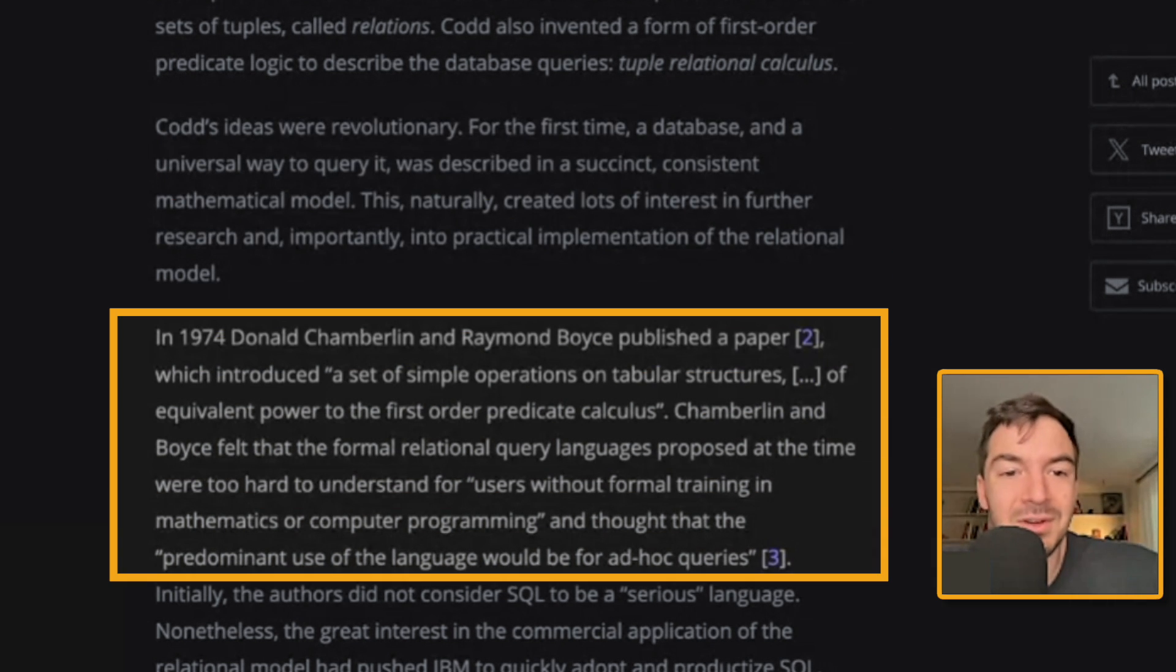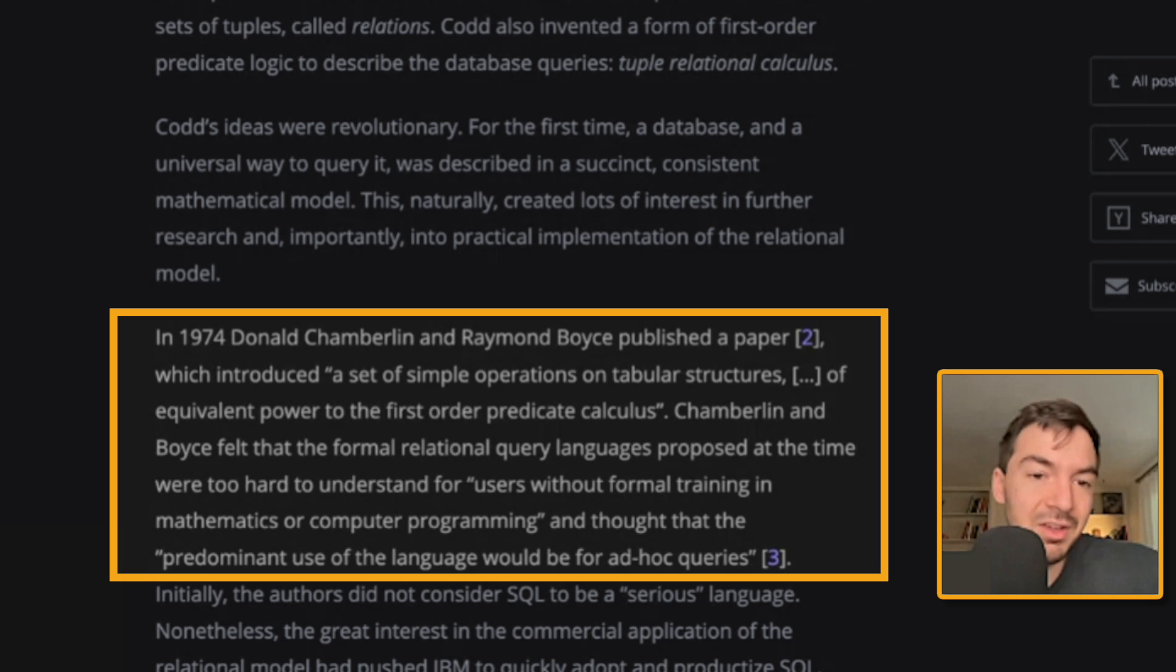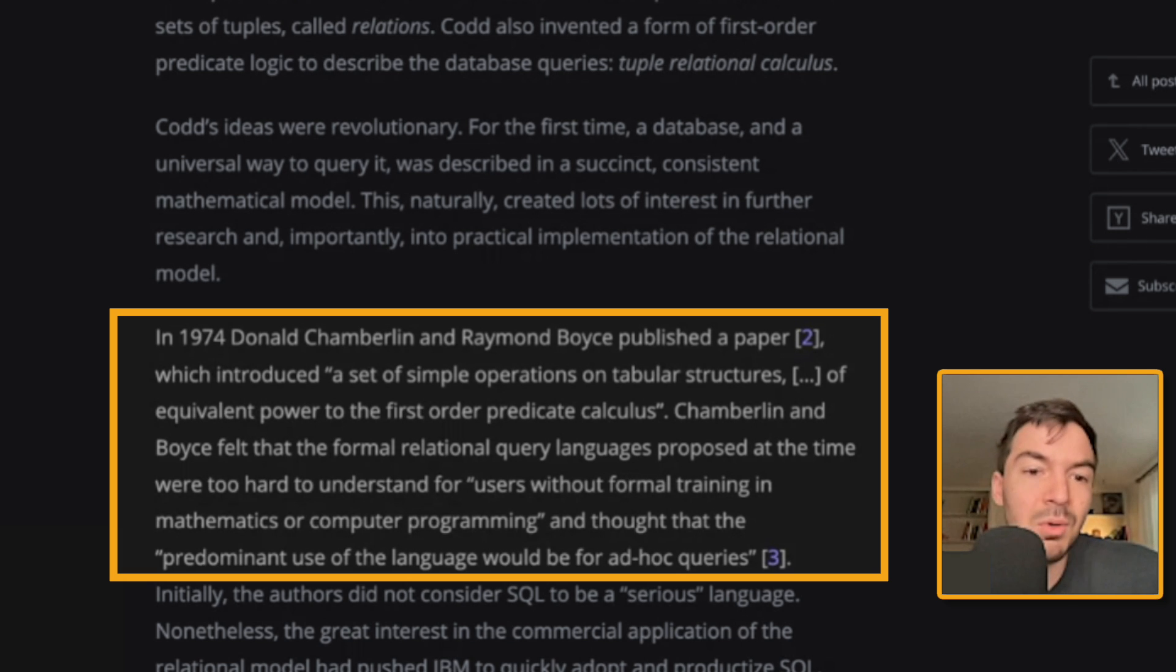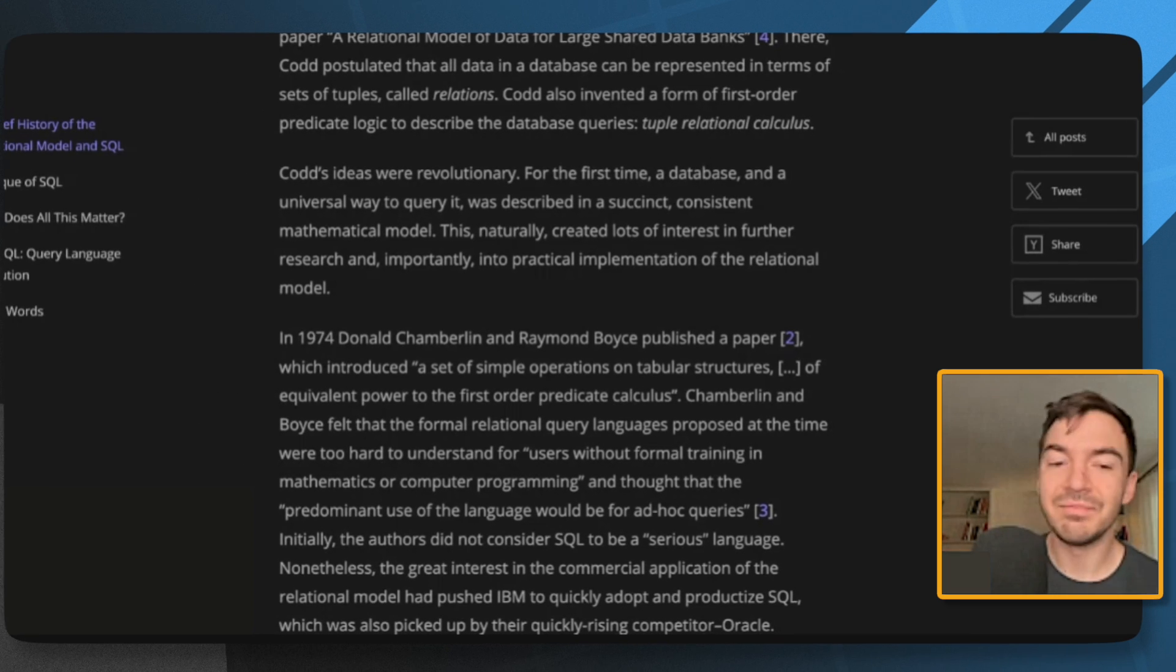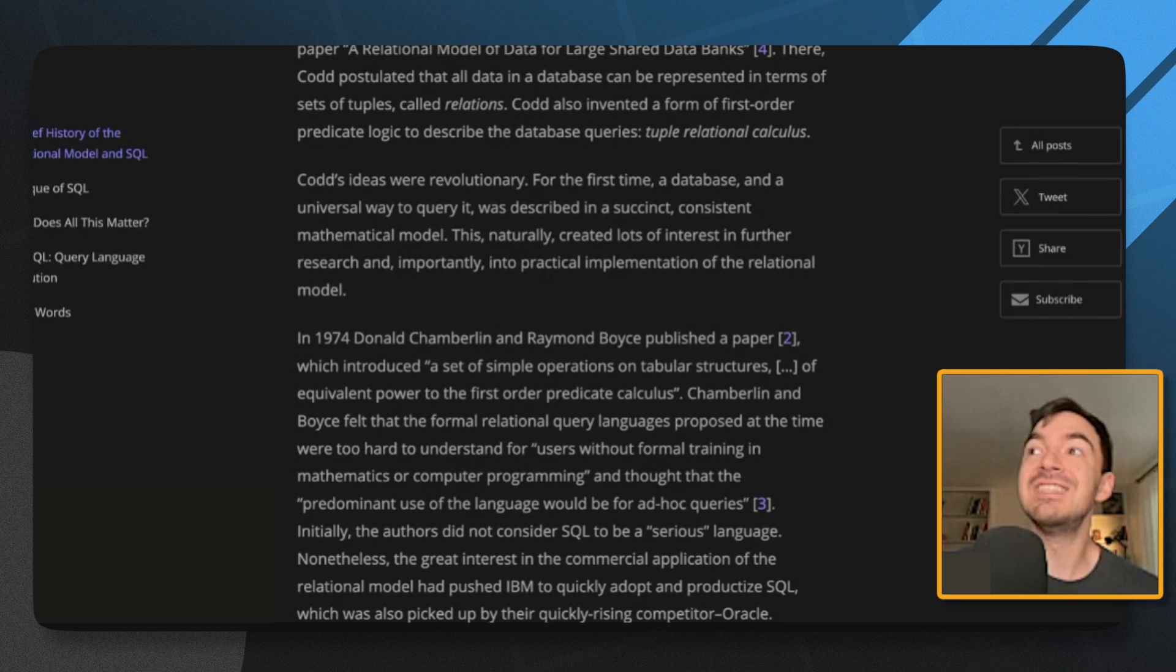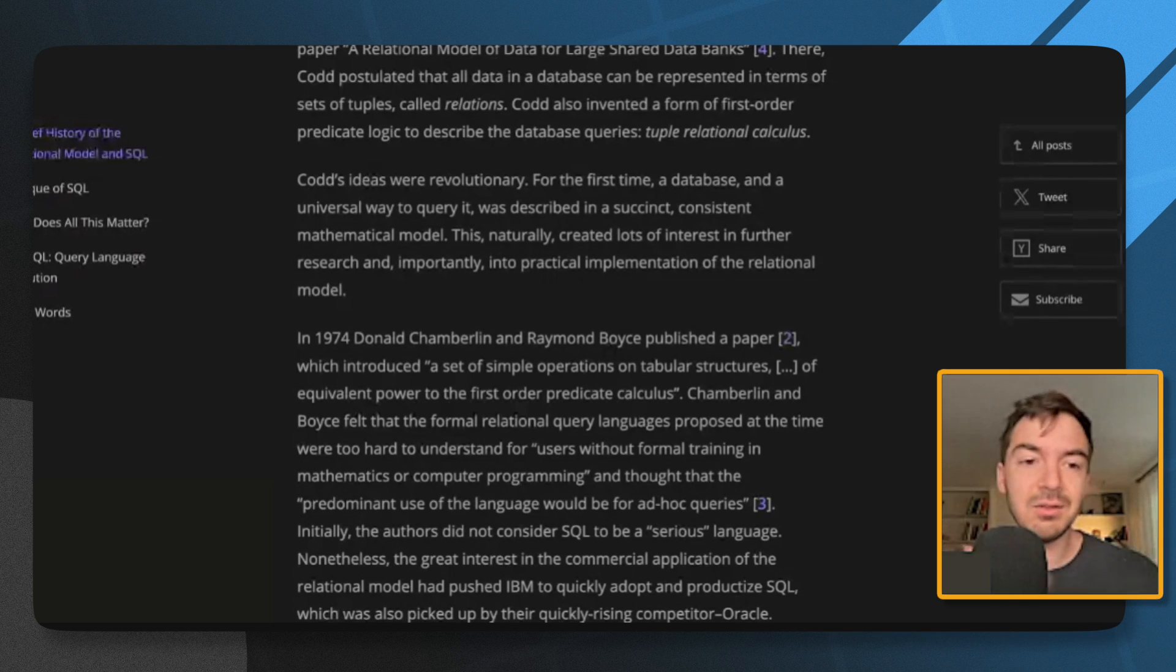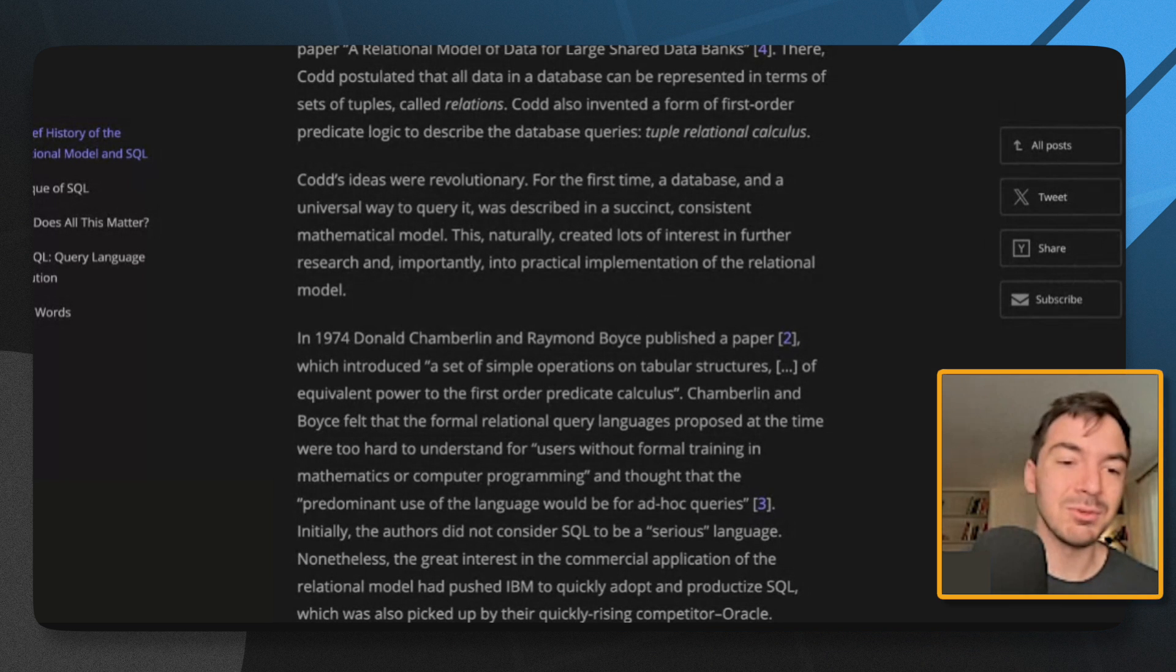In 1974, Donald Chamberlain and Raymond Boyce published a paper which introduced a set of simple operators on tabular structures of equivalent power to the first order predicate calculus. Chamberlain and Boyce felt the formal relational query language proposed at the time were too hard to understand for users without formal training in mathematics or computer programming. And they thought that the predominant use of the language would be ad hoc queries, which I mean, it's kind of accurate, right? I think this is one of the arguments and issues that some people have is that SQL is too business-like, right? Like it's almost like we should be using tools that are more complex because we're trying to do complex things.